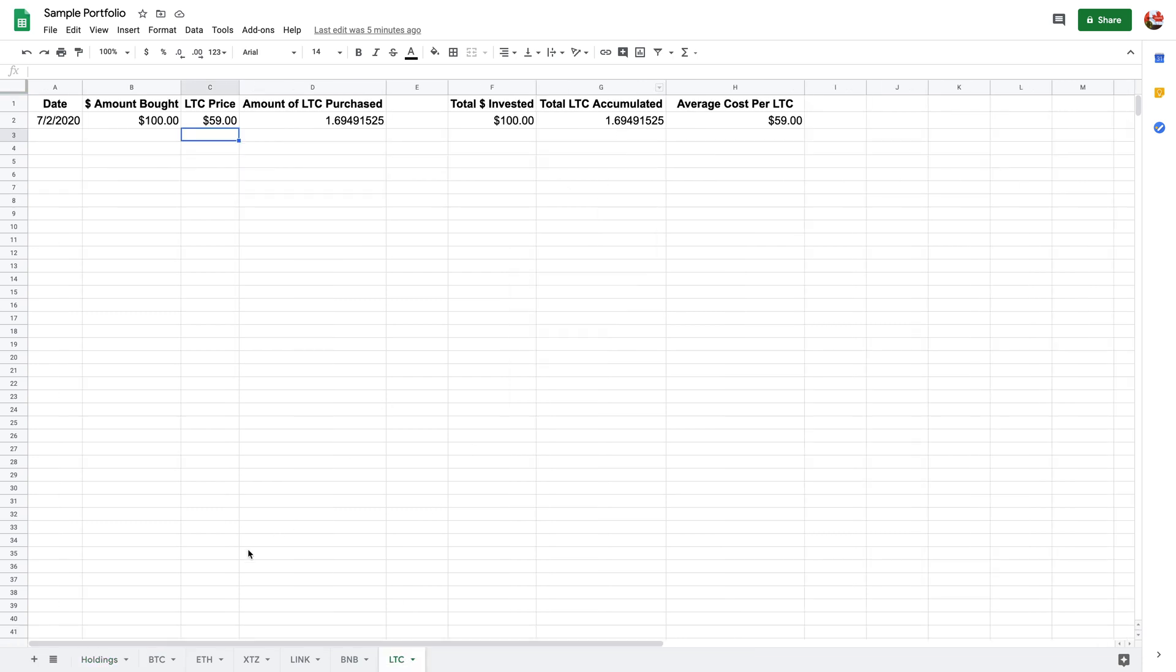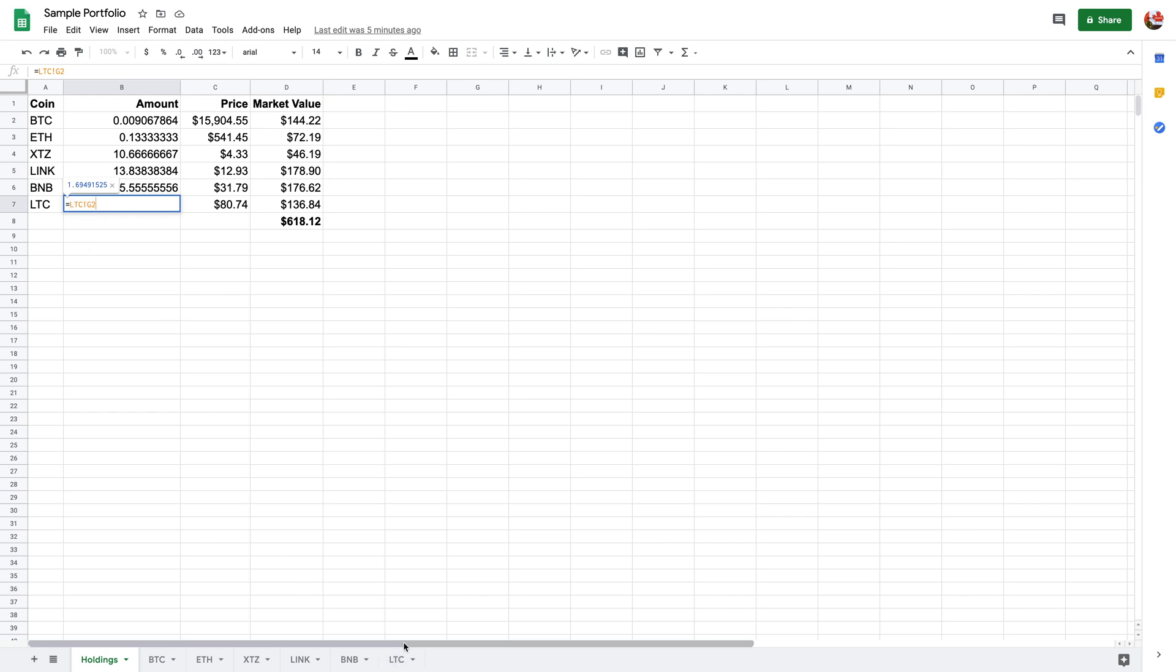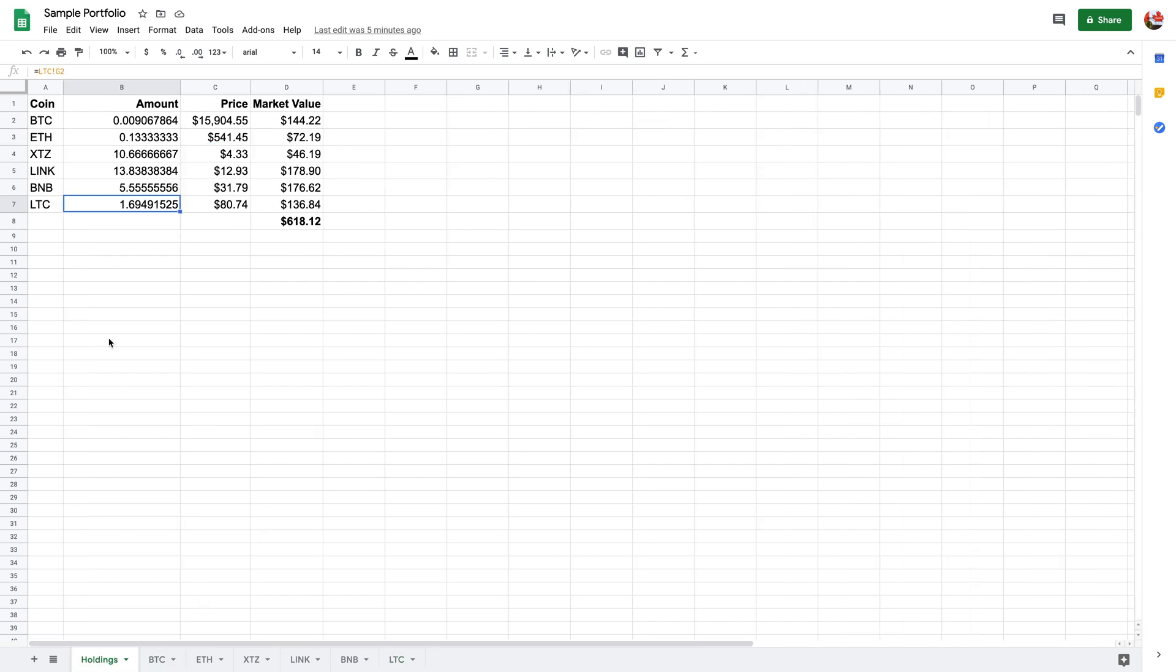Right over here, all of the amounts of those particular coins are from here. So for example, 1.694 right over here. How you do this is you want to do the sheet name, so example LTC with the exclamation mark and then G2. G2 is because it's over here. I've taken all of this data here, put that number here, and then I want that number over here so then I can present it all in one spreadsheet.